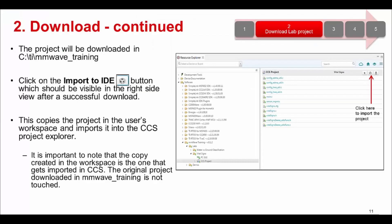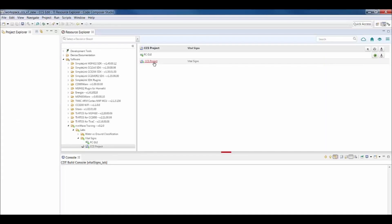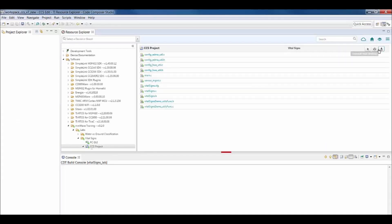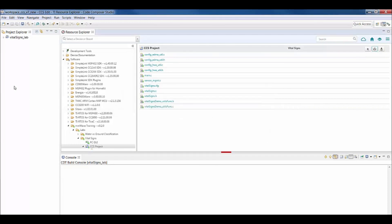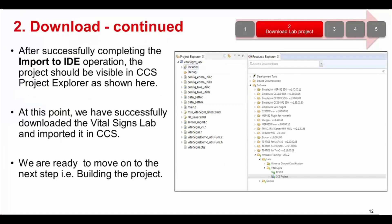The project would be downloaded in C:/TI/mmWave_training. Click on the CCS project and the Import to IDE button should be visible on the right side view. Click on this and it would copy the project into the user's workspace and import it into the CCS project explorer. The project should now be visible in the CCS project explorer. At this point, we have successfully downloaded the VitalScienceLab and imported it in CCS.